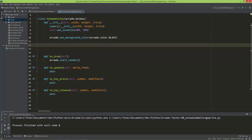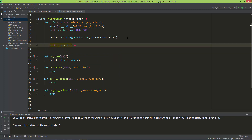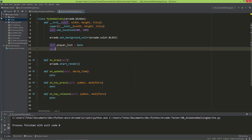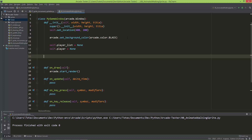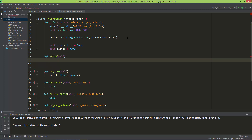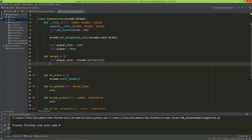In the init method of the MyGameWindow I'm going to create two variables: one is the playerList, set to None, and I'm also going to create self.player set to None. I'm going to create a setup method, and when this setup method is called it will set self.playerList to arcade.SpriteList and self.player to arcade.AnimatedWalkingSprite.